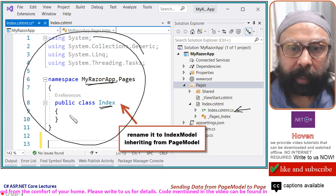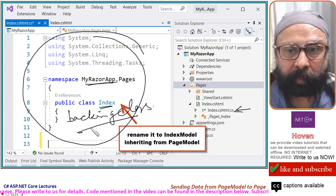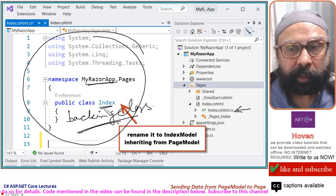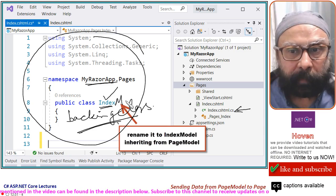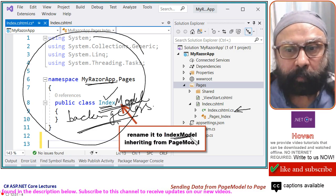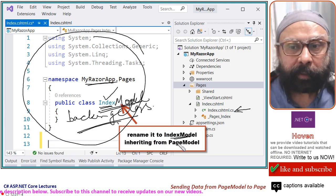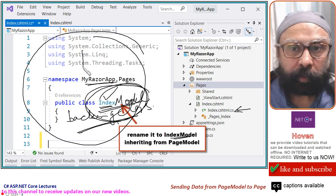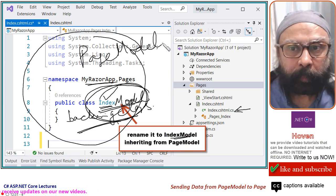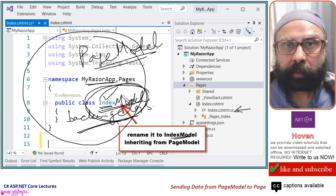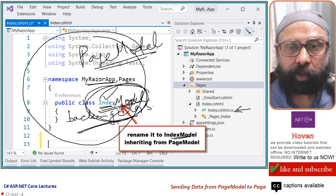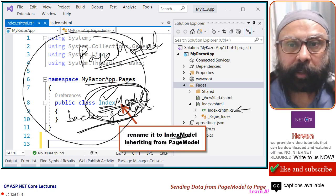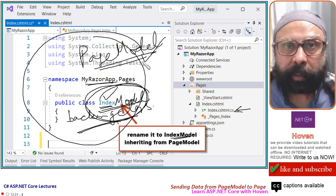Our backing classes, backing class must be named exactly same as the Razor page like index, but we should append model to it. So, we will name it as index model. The second thing is that our index model class has to inherit from the page model class. If you add a Razor page from the beginning, then your class will be correctly named. It will be correctly inherited also.